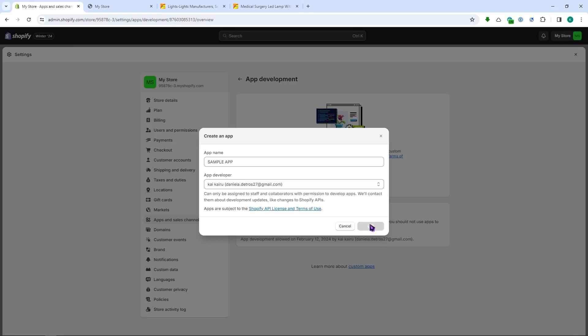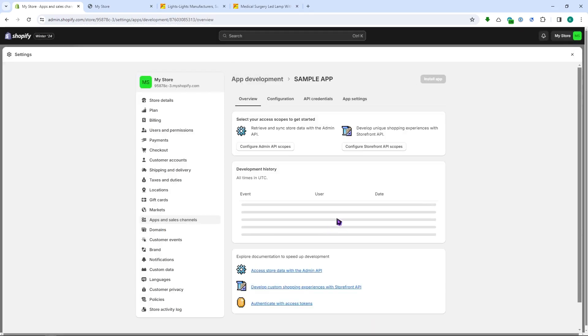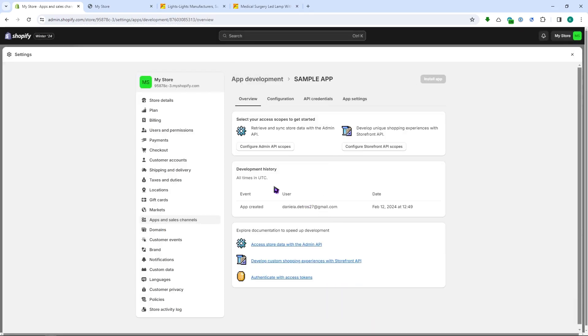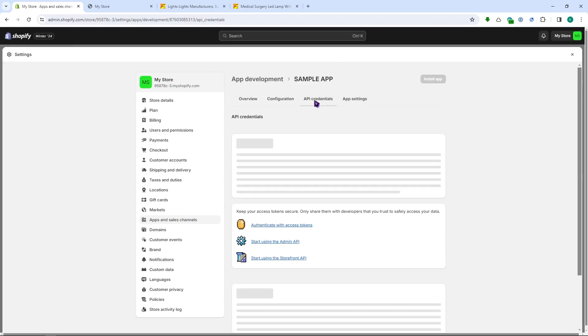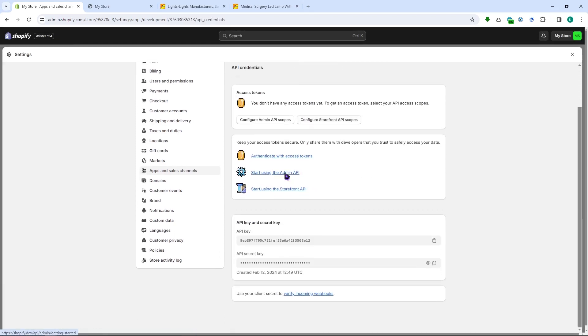Click on create app just like that, and then from here what we're going to do is go here into the API credentials, and then there we have it. We have our API key as simple as that.